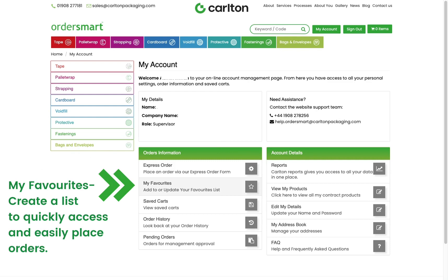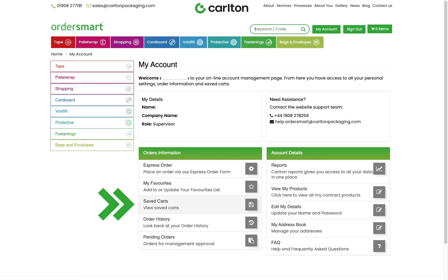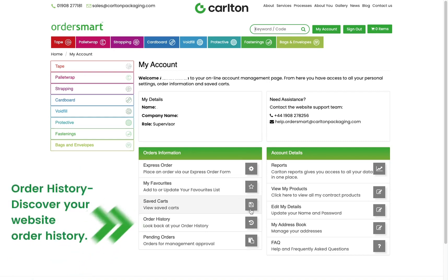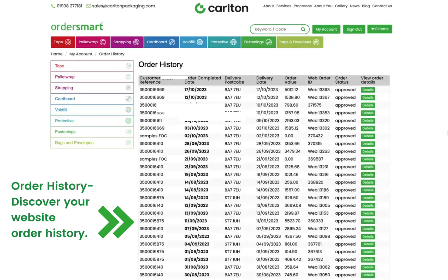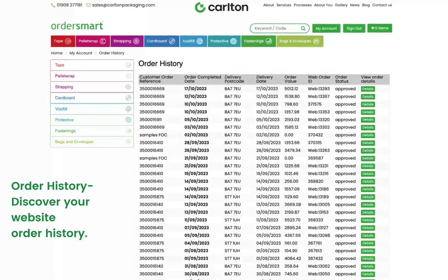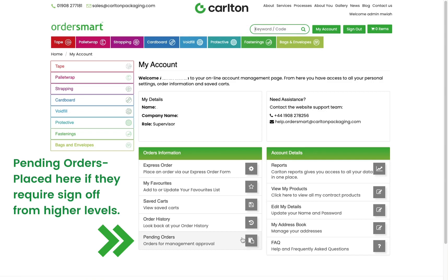Saved Carts lets you keep your order open and add to it as and when is convenient to you. Order History lets you discover your website order history. Pending Orders allows you to see orders that are waiting for approval.